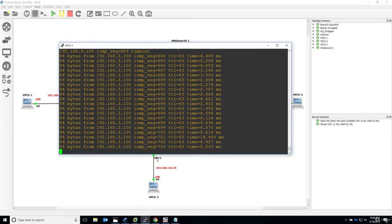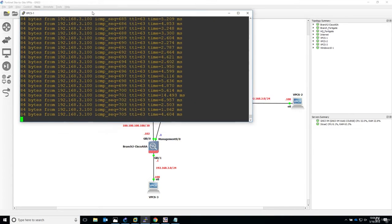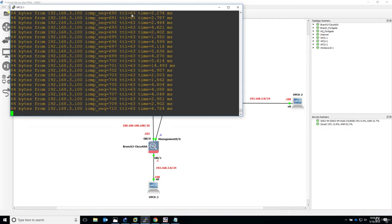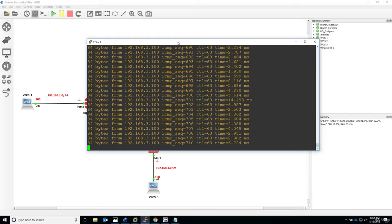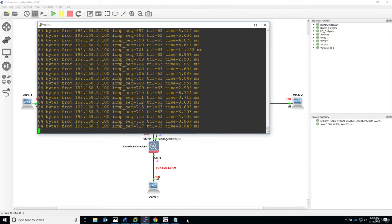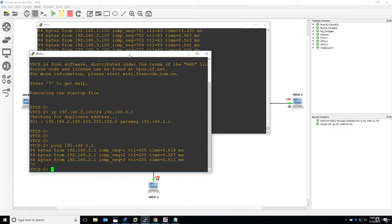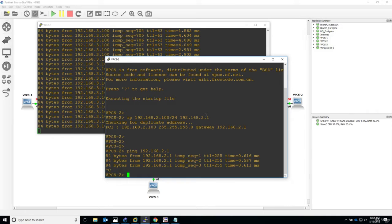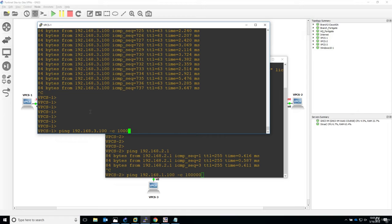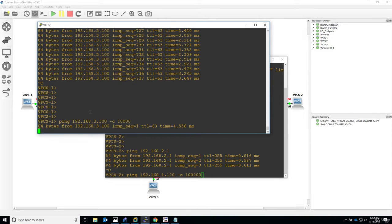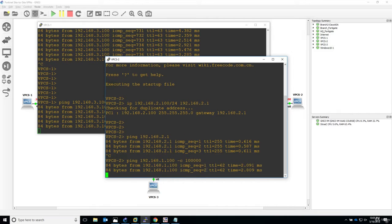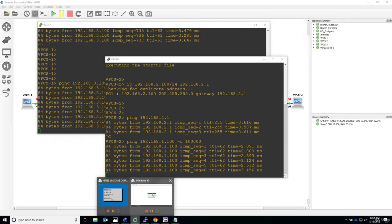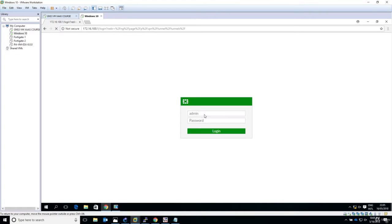Let's go on VPCS1. At this moment the tunnel is working. I'm pinging from the test PC on the HQ site to the ASA, and I will also start a ping from branch 1 — from the FortiGate firewall branch — towards 1.100 with a lot of packets, so we can see exactly how the debug looks. Both tunnels are currently up.